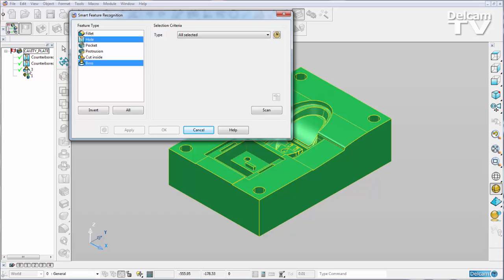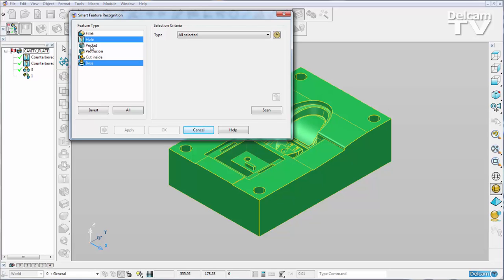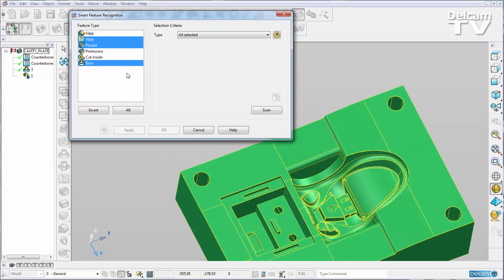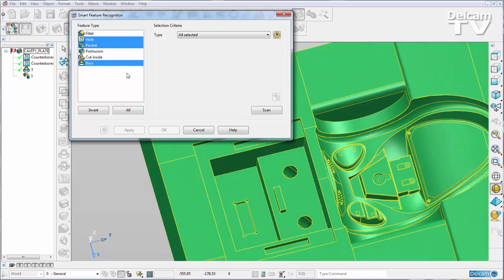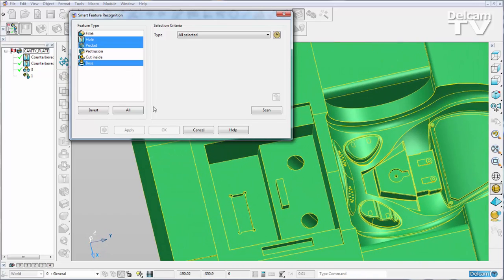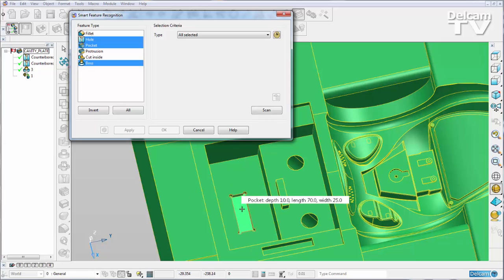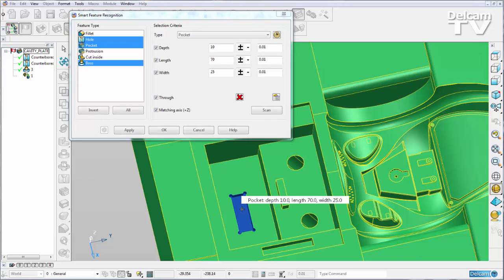The Smart Feature Manager can now also recognize pockets with holes as corners. You can see here that I have a pocket with holes as corners. Now if I hover over it the Smart Feature Manager can pick that up as a pocket and I'm told its depth, length and width. So I can select it and right click to add it to the history tree.